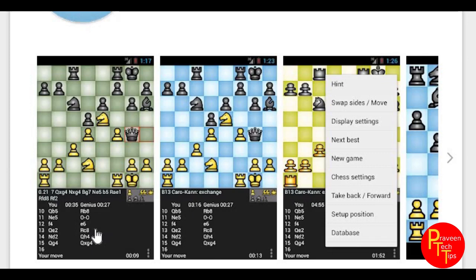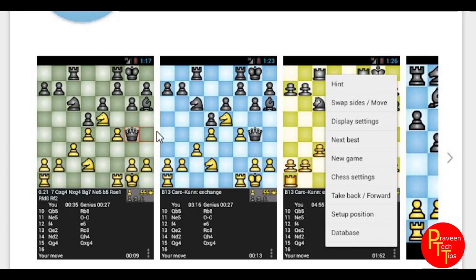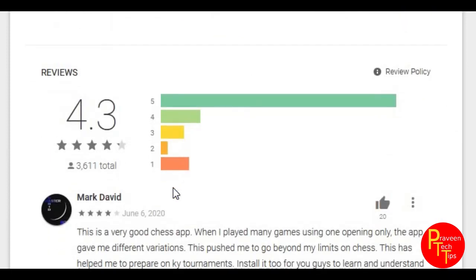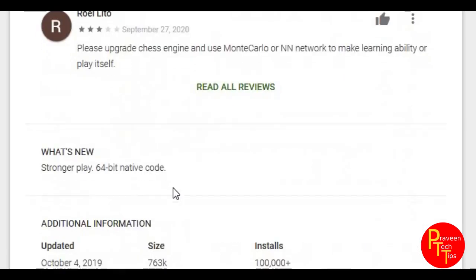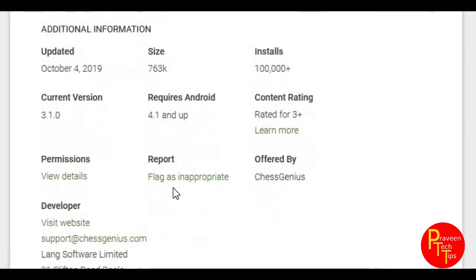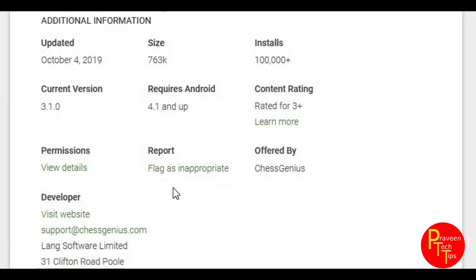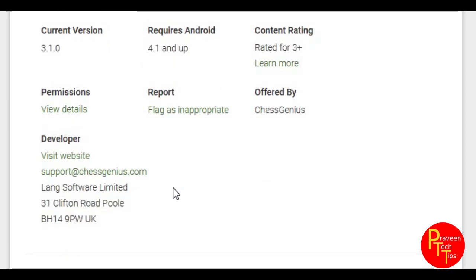When you have a new game, you can see the details. If you want to make a big step, you will need to get back. This is the feature. The rating is 4.3 rating. It is a great rating and you can add additional information. You can use 763KB and the requirement is 4.1 Android. The developers are Chess Genius.